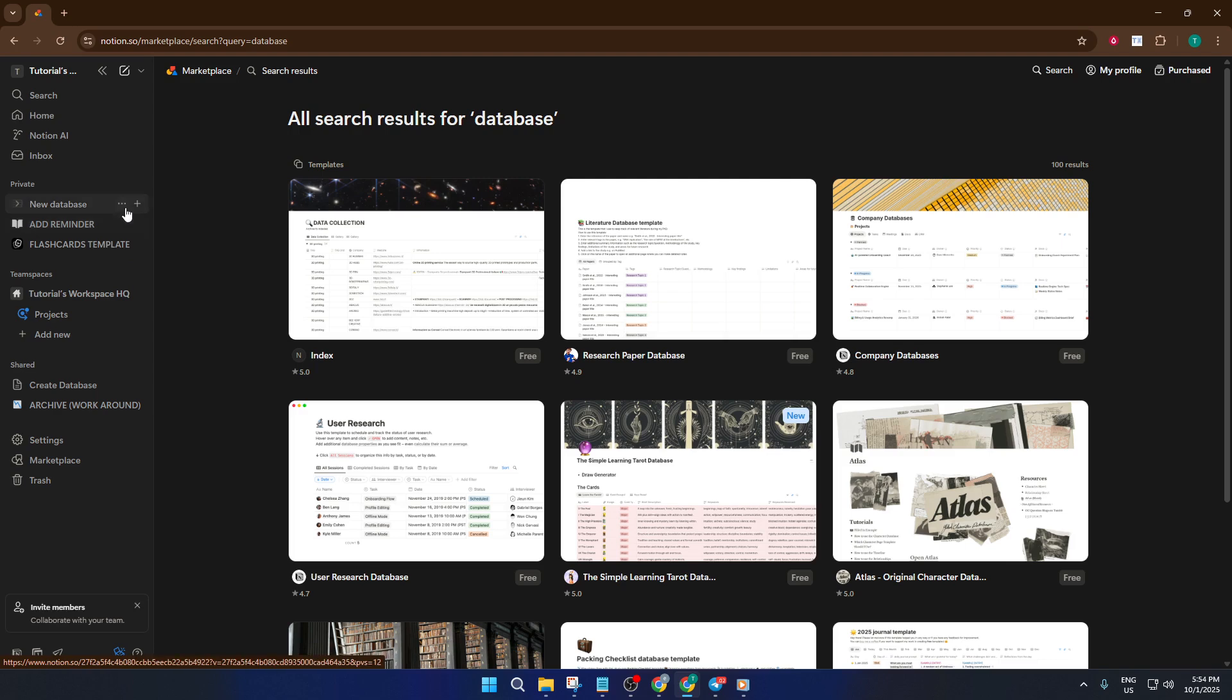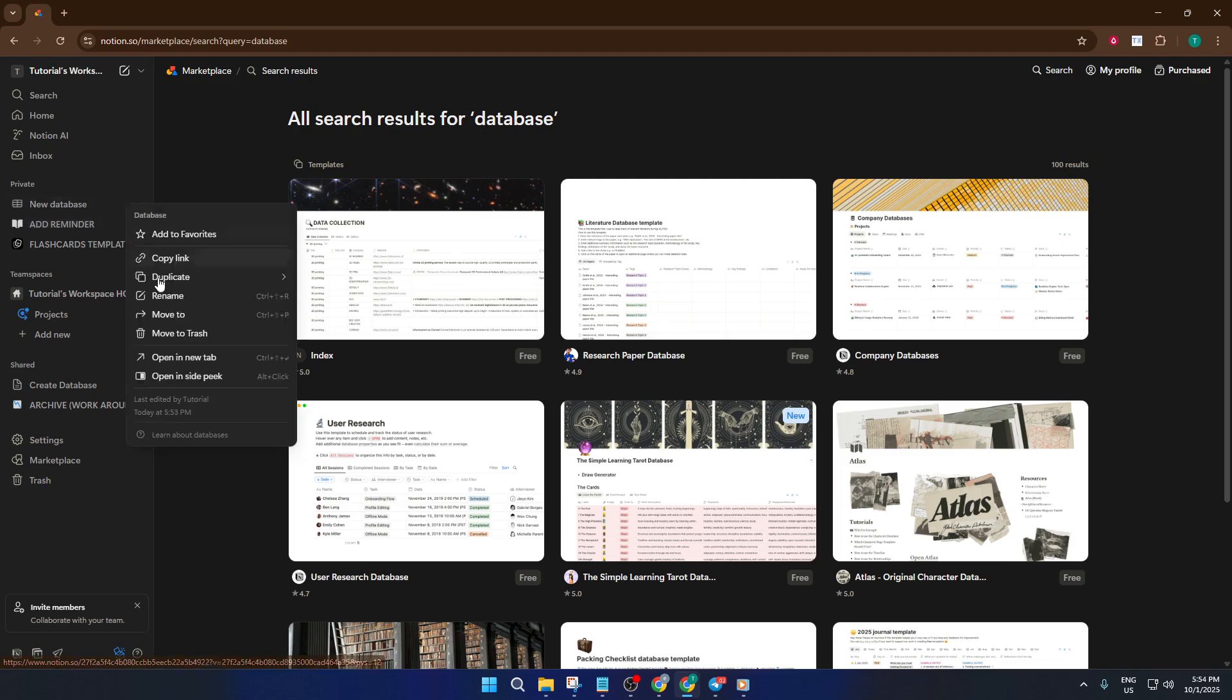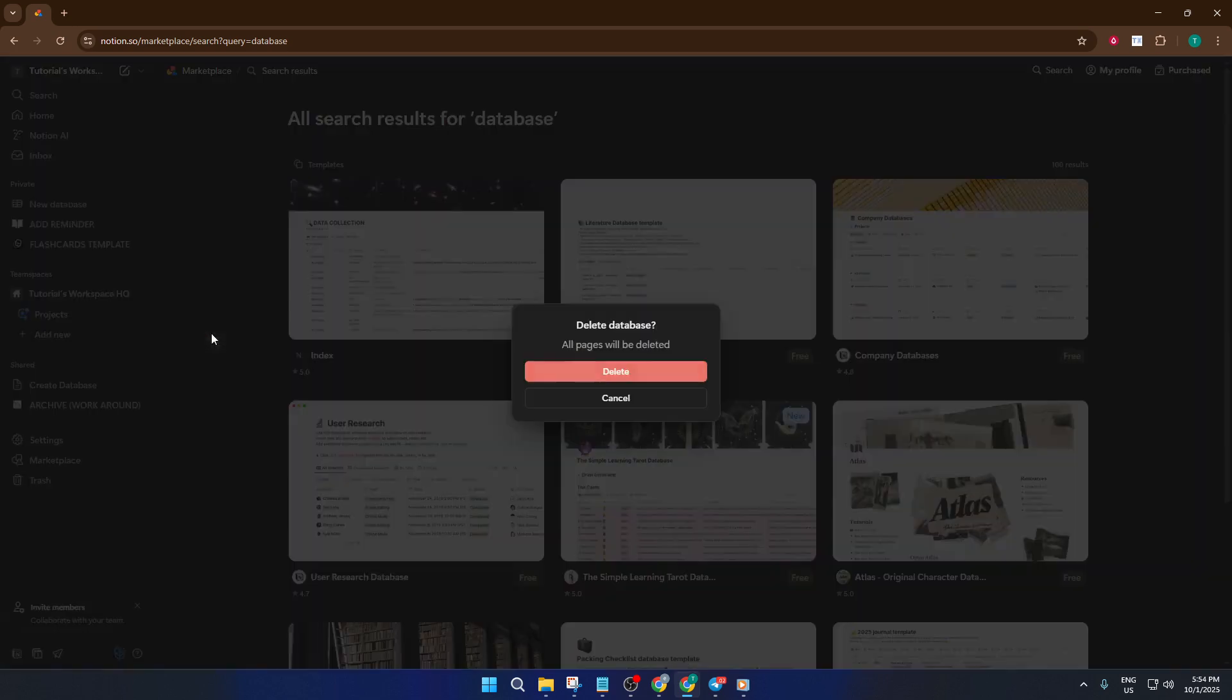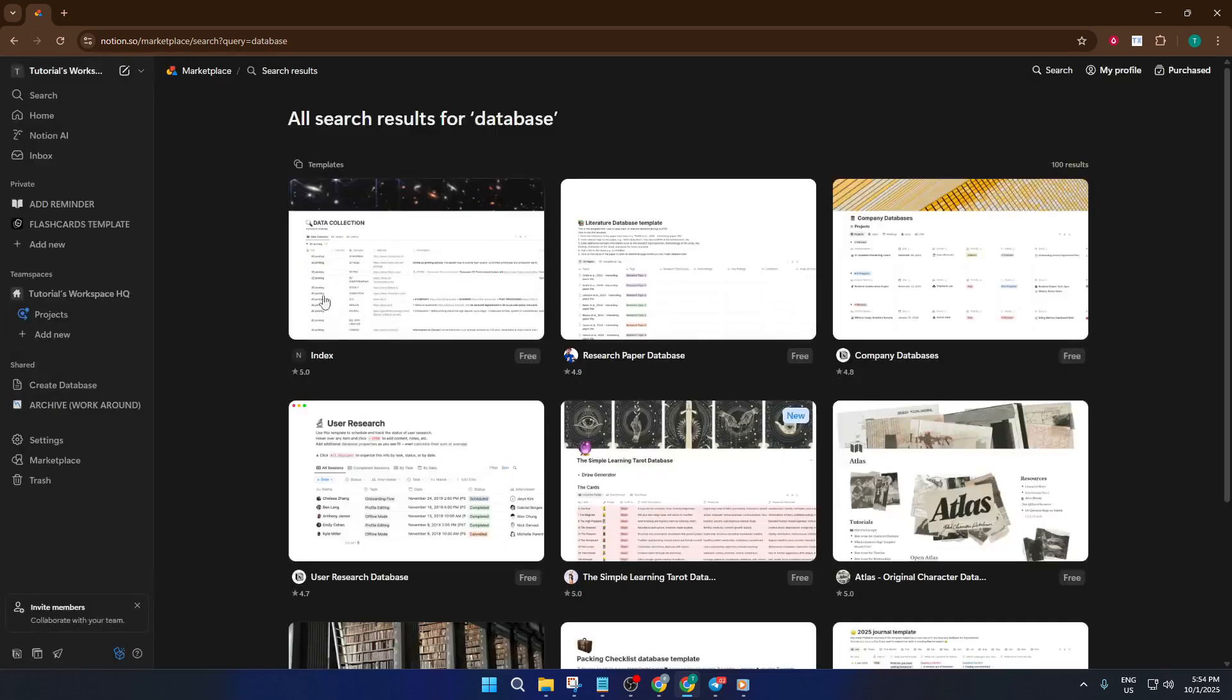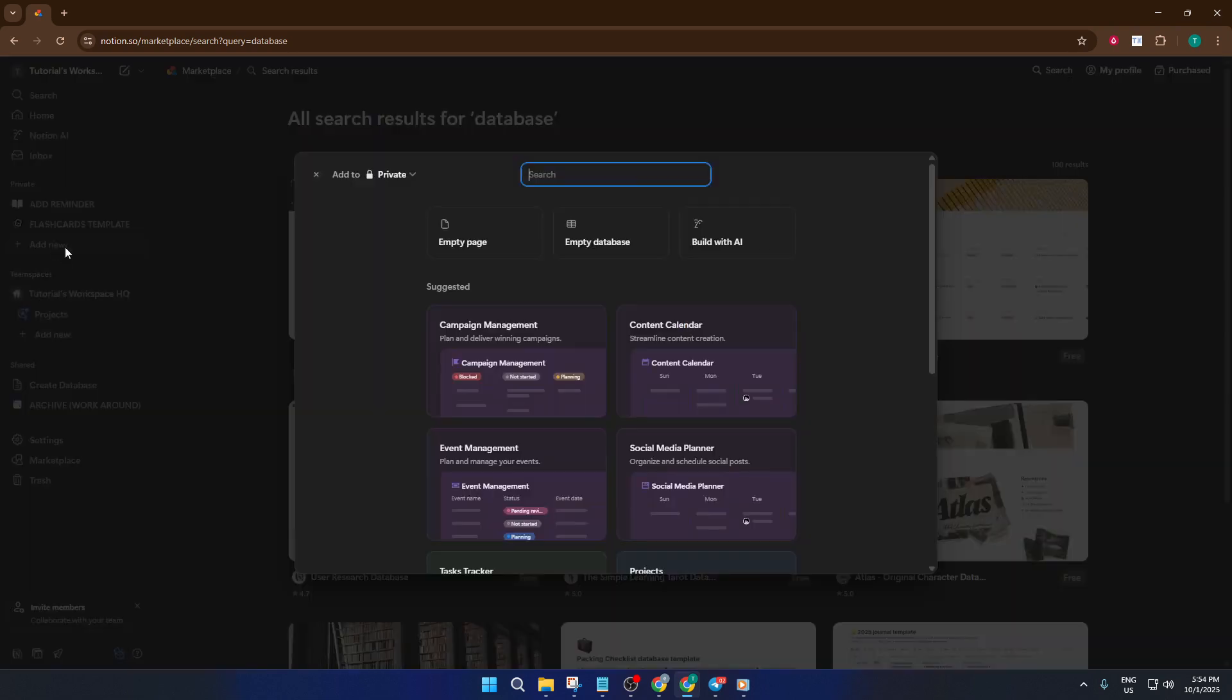Here's the magic trick. Instead of manually choosing a database type, you can simply give a command, like give me a sample database. Notion will immediately create an example database for use, filled with starter content. It's a bit like asking a helpful assistant to set things up while you watch.